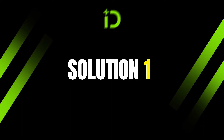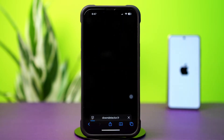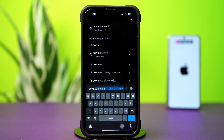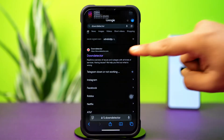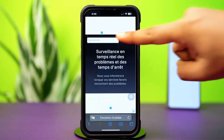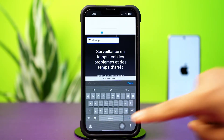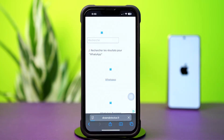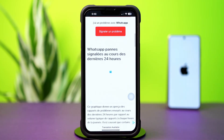Solution 1: Check Down Detector. Open up the Safari browser. Tap on the search box and type 'Down Detector' without any space. Tap on the first link, then tap on the search icon from the top right corner. Now search WhatsApp, then tap WhatsApp from here. Scroll down — here you can see whether the WhatsApp app is officially down or not. If not, then follow my next solution.